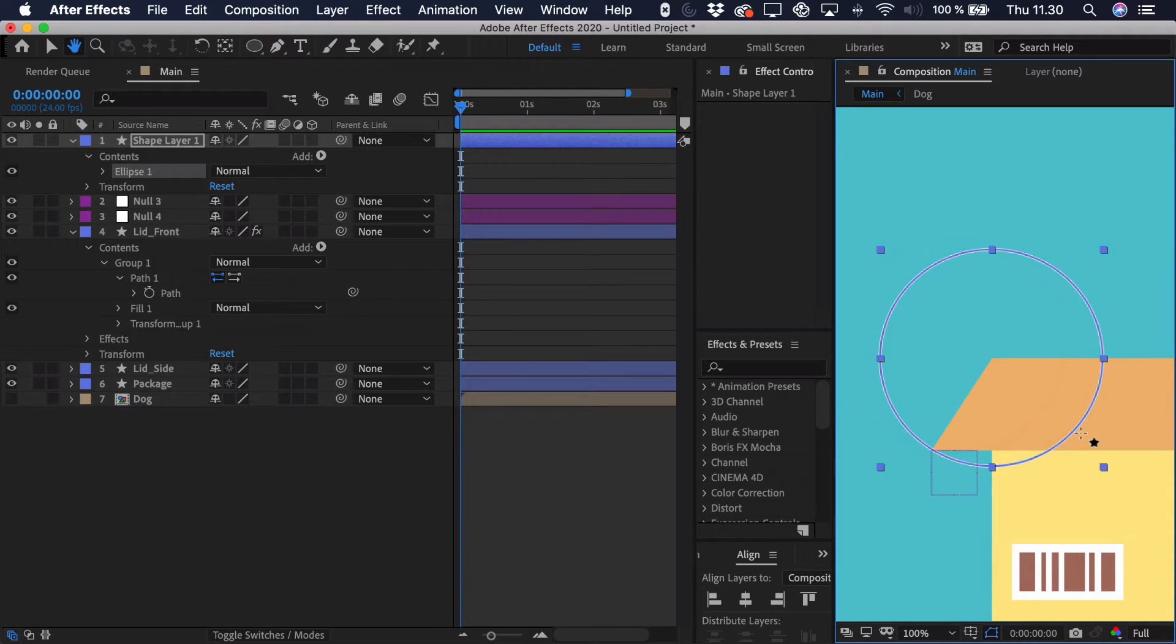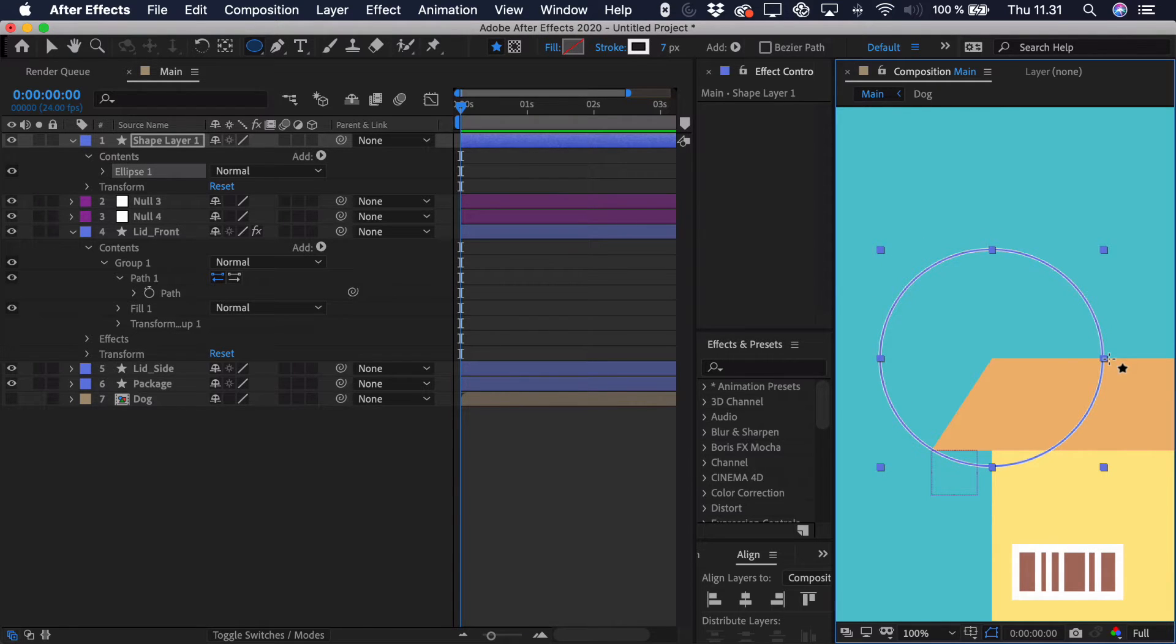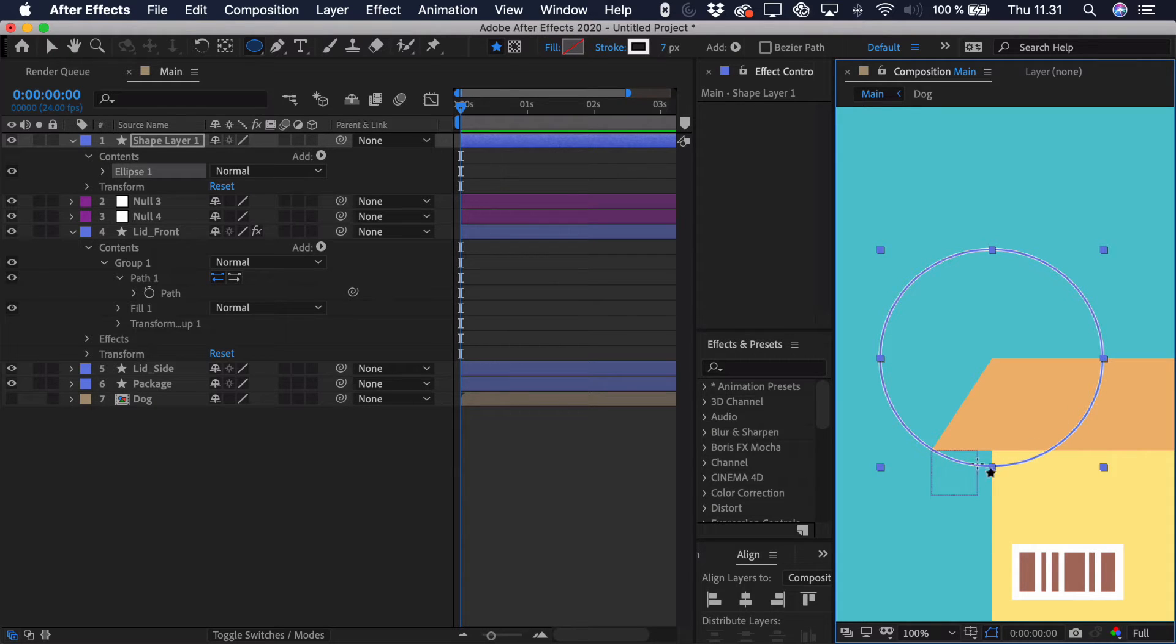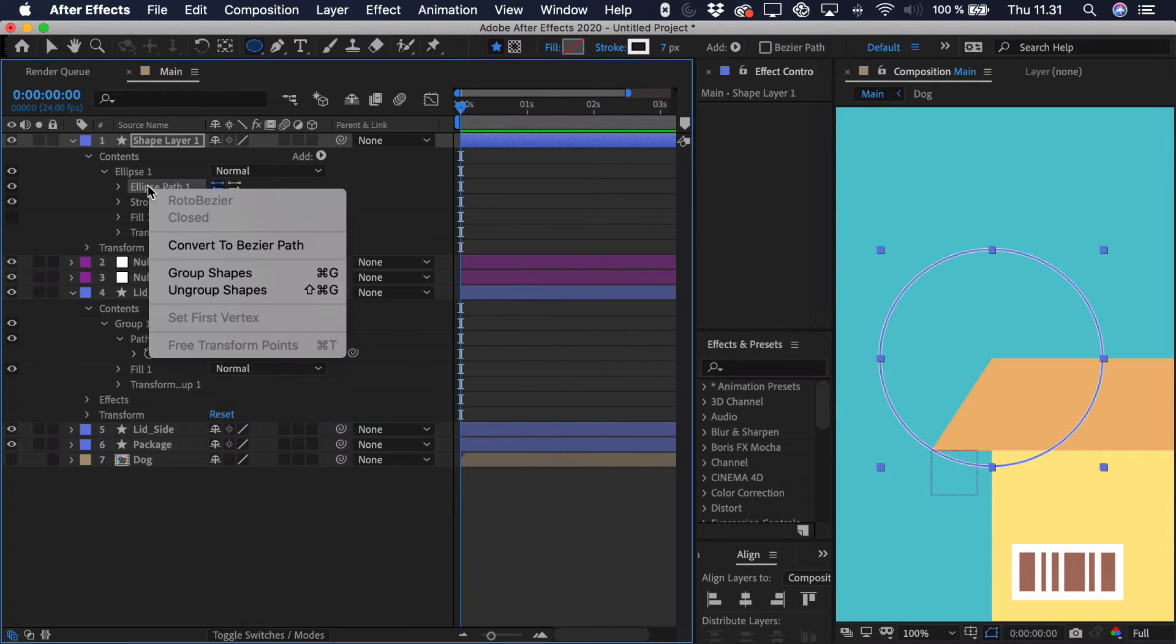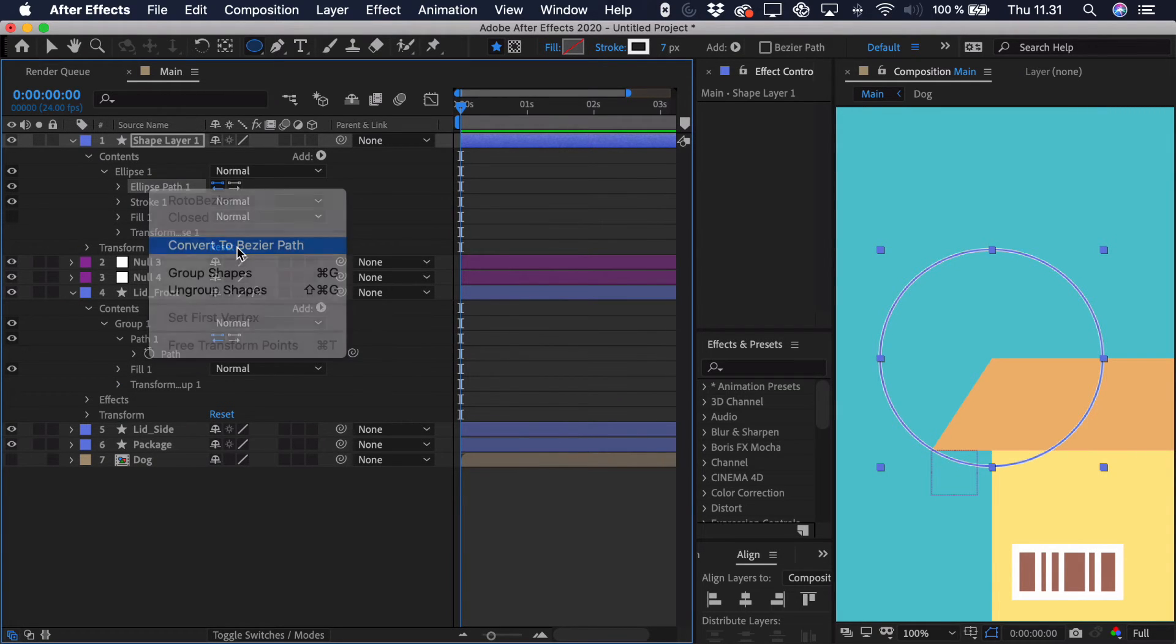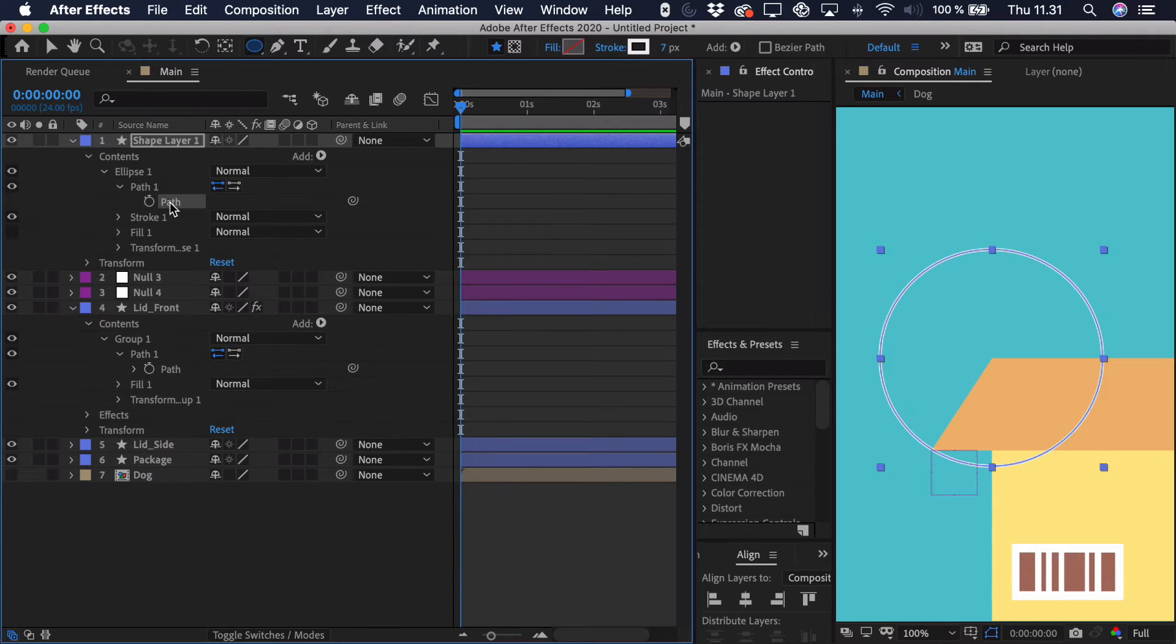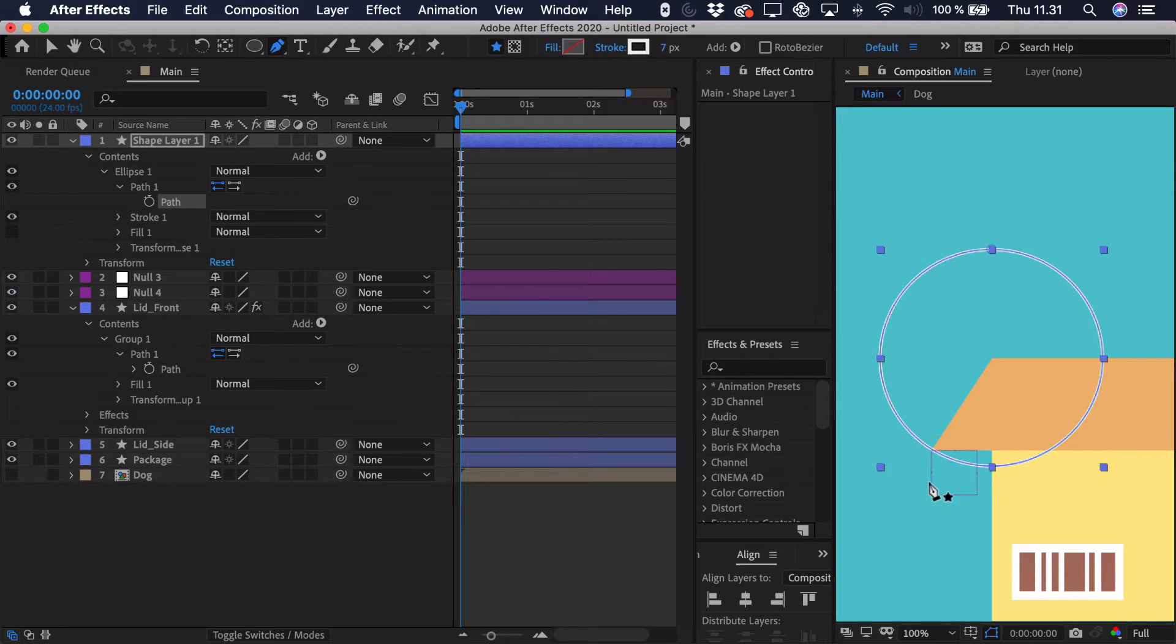And now essentially the motion path that we're looking for is from this point down here all the way up to this point and that should get this perfect motion of the box. But first we need to sort of limit the circle to that path because we don't want our corner to be moving in this sort of portion. So the way that we do this is we take the ellipse and open it up. Right click the ellipse path and just convert it to a Bezier path. That way it's just a regular path that we can adjust.